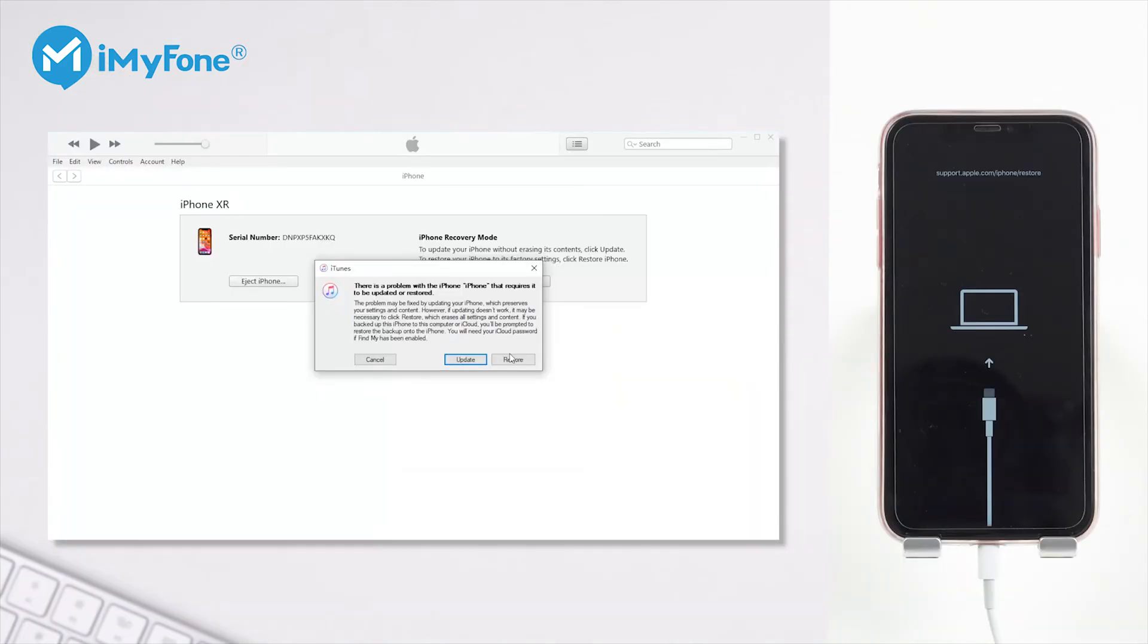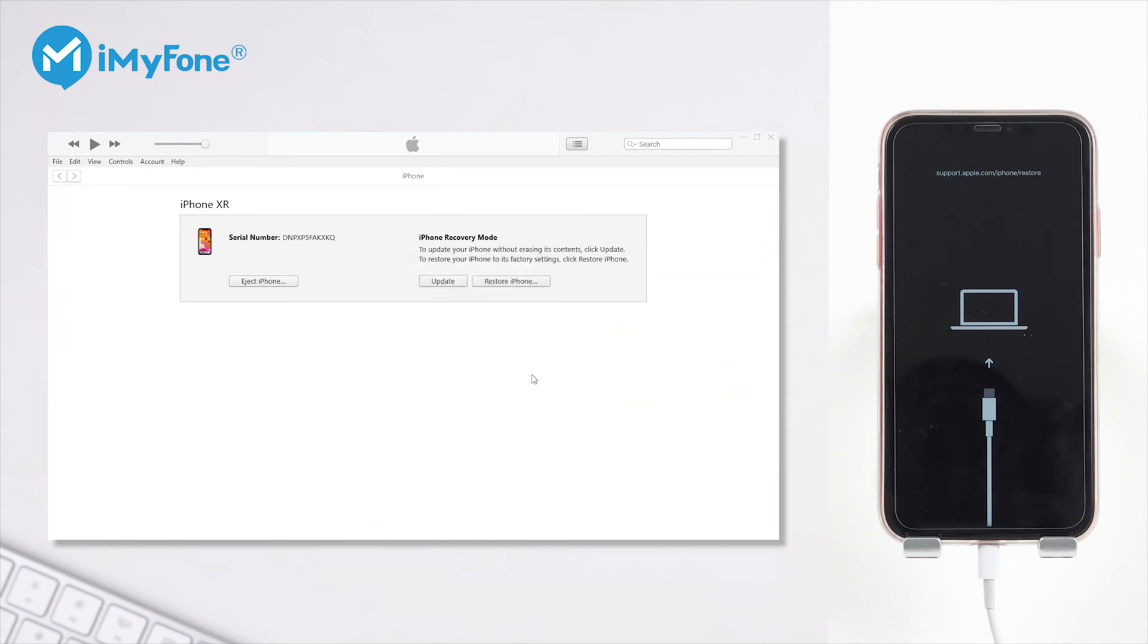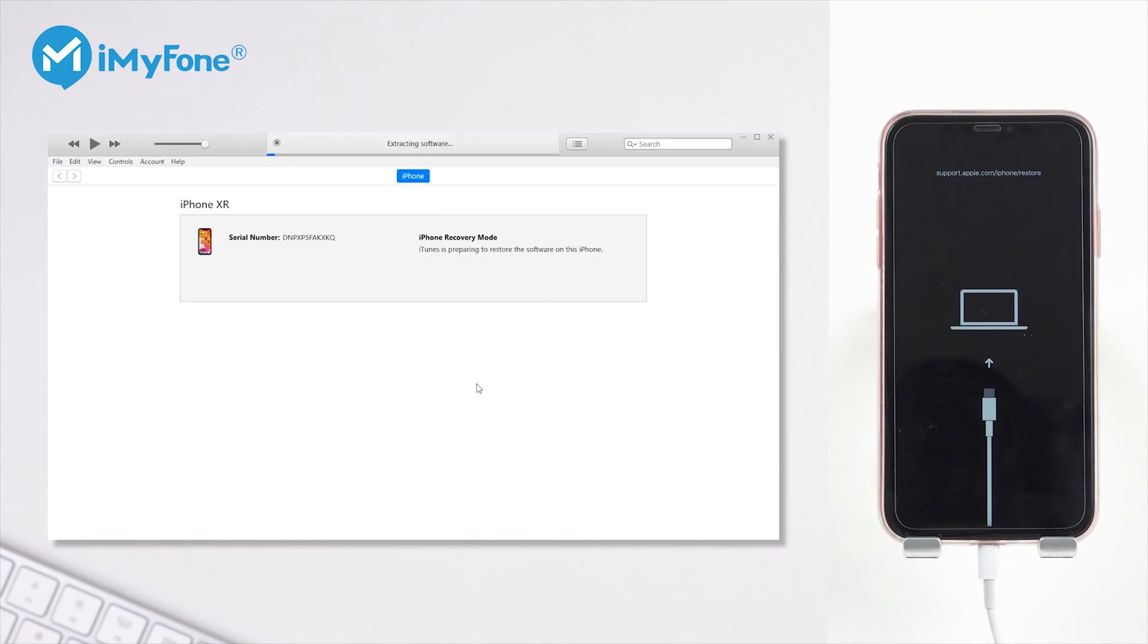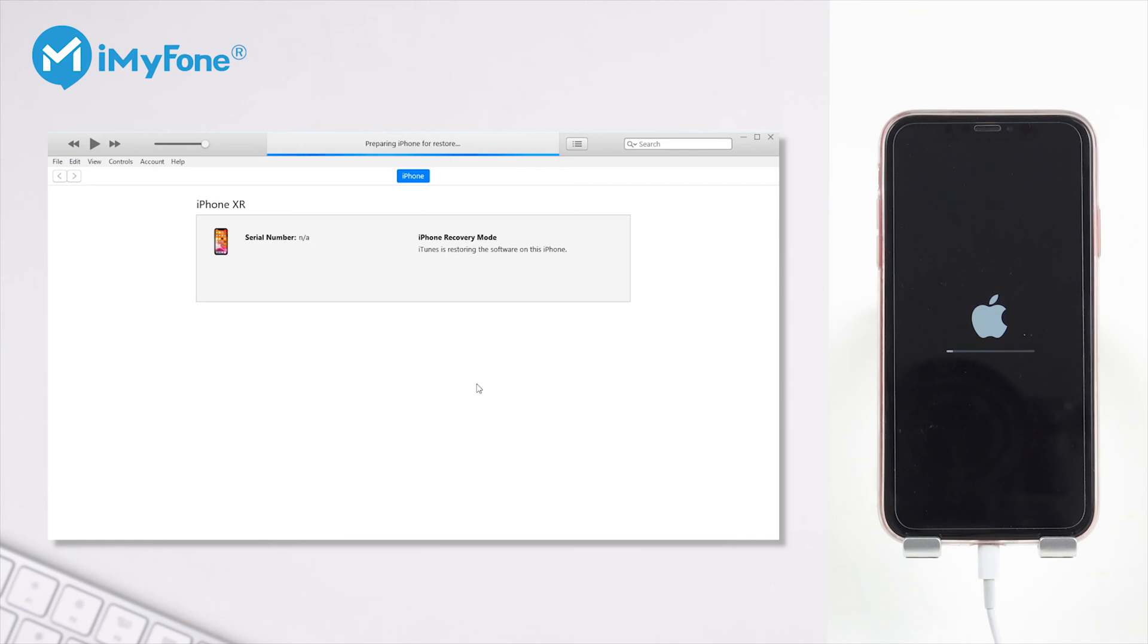Now, you should launch the iTunes or Finder and connect your iPhone with the computer. When you see the two buttons update and restore on the pop-up window, you can choose the one you want and confirm your action. Waiting for several minutes, you will see whether iTunes can finish the whole process normally.